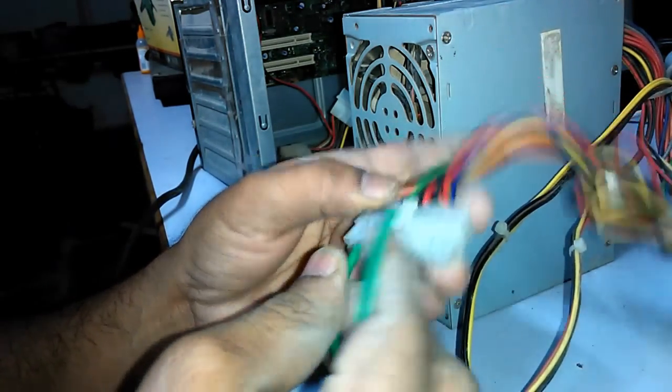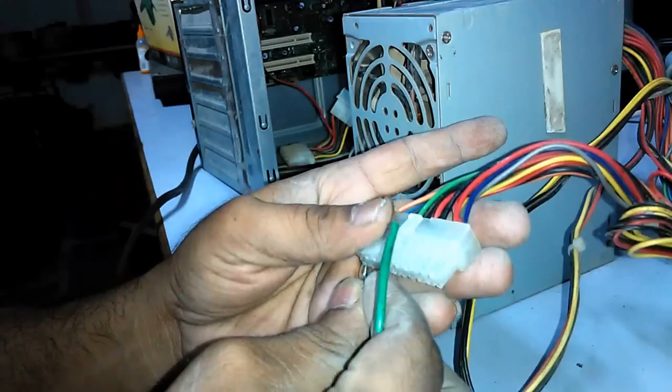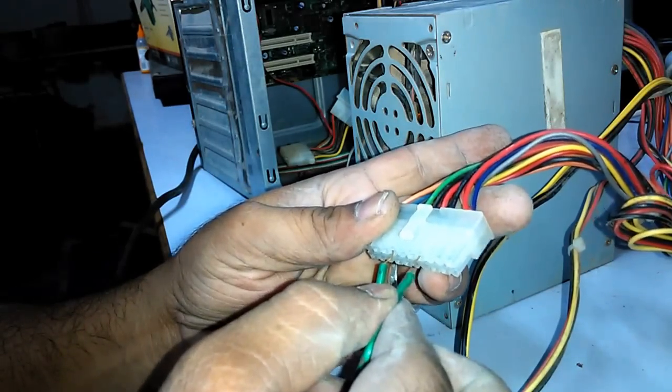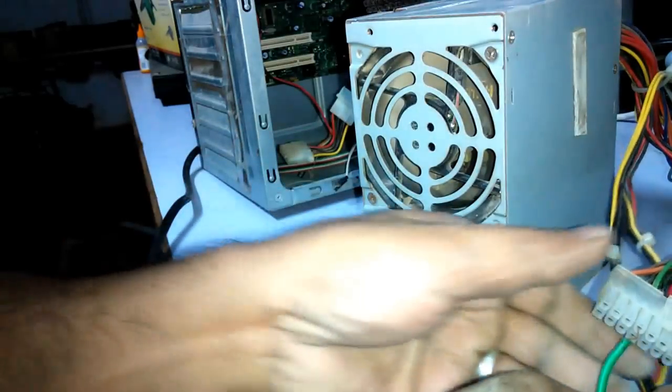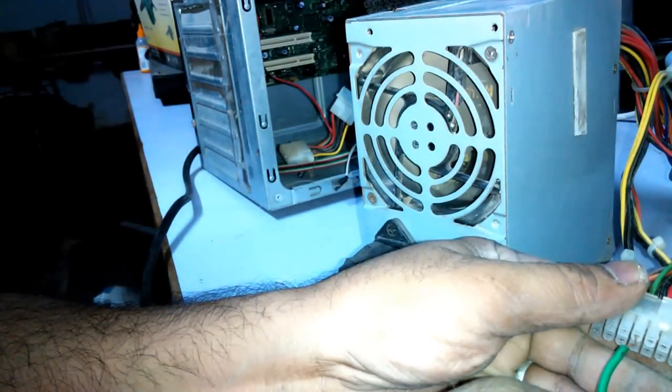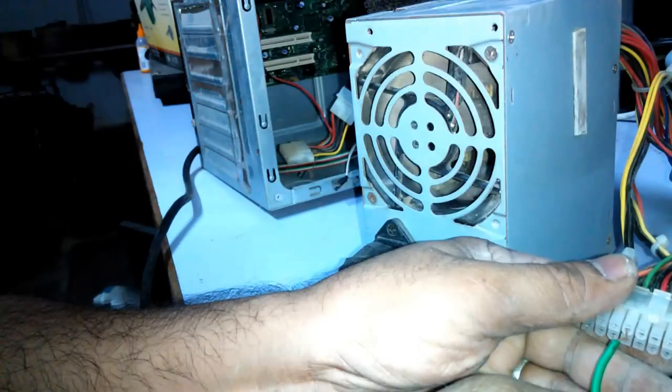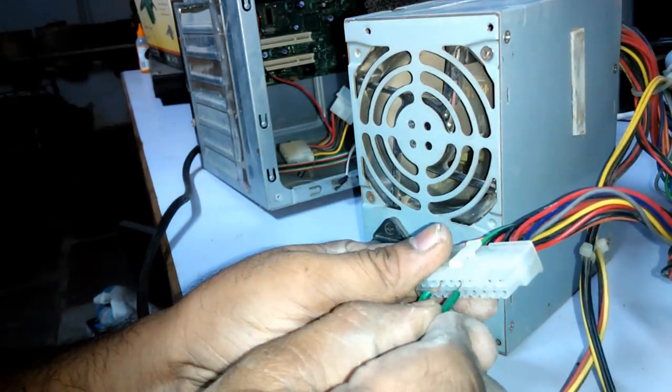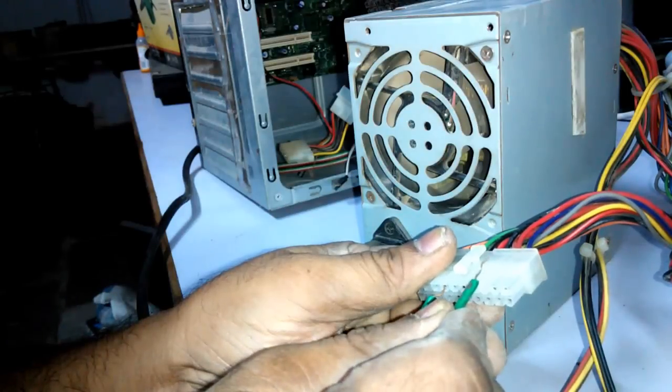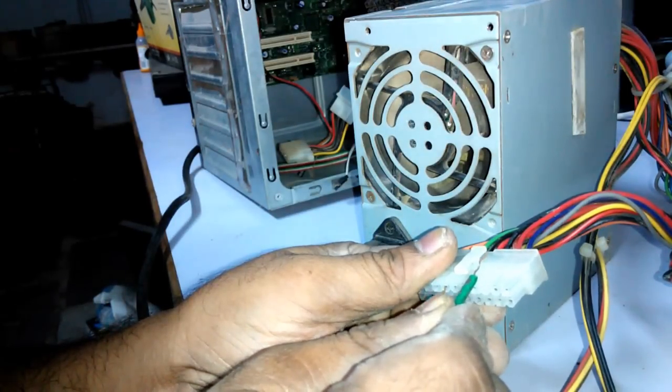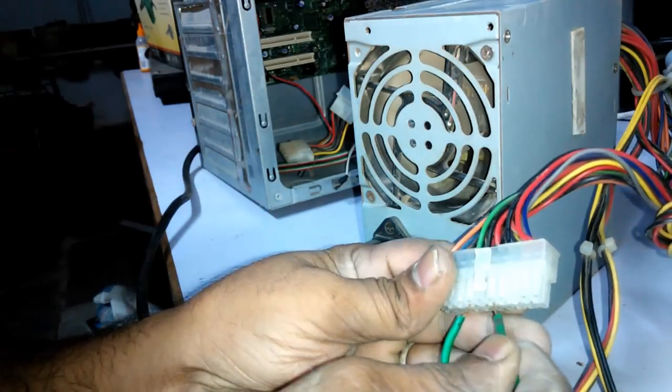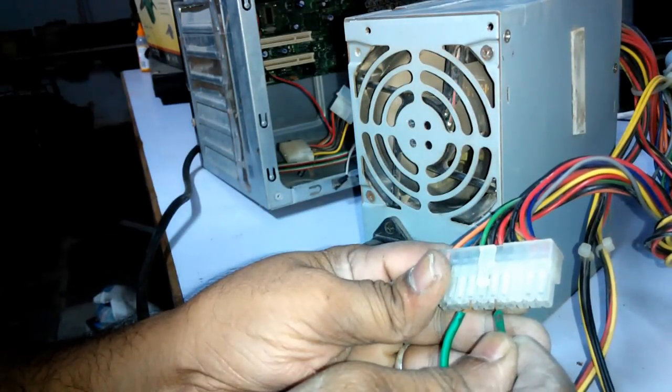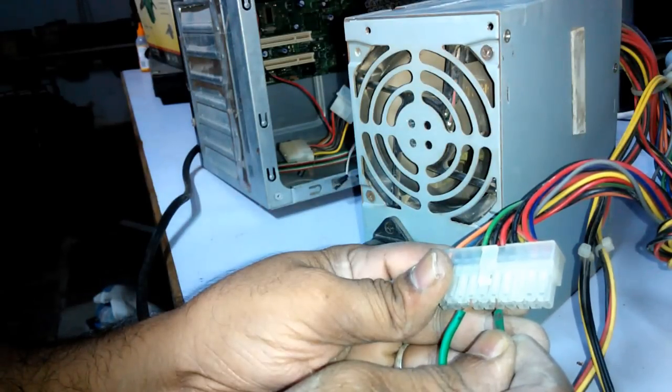We are connecting green wire with any black wire of the SMPS and you will see the fan of the SMPS is moving. It is moving. I removed it, it is off. Then I am again plugging the green with black. It is on. It is off. And now it is on. With any black wire, green wire should be shorted with any black wire.